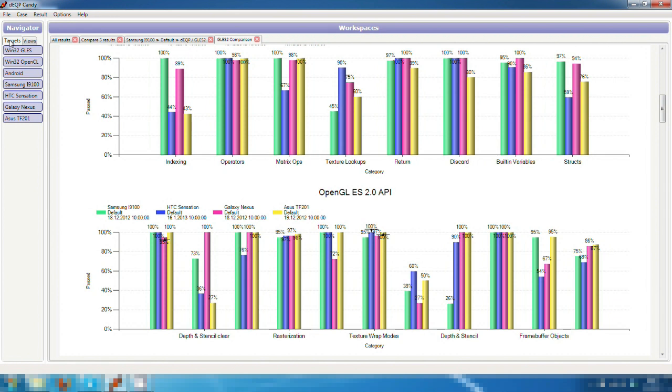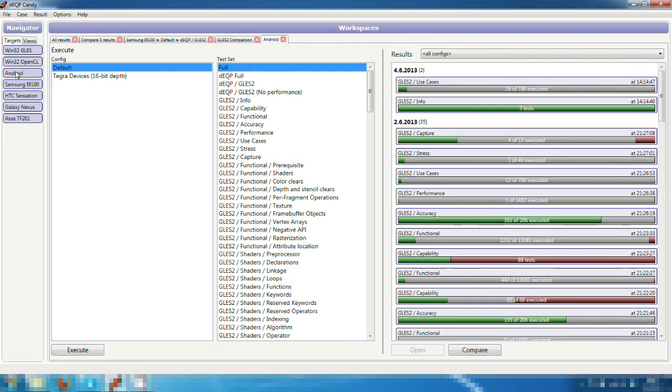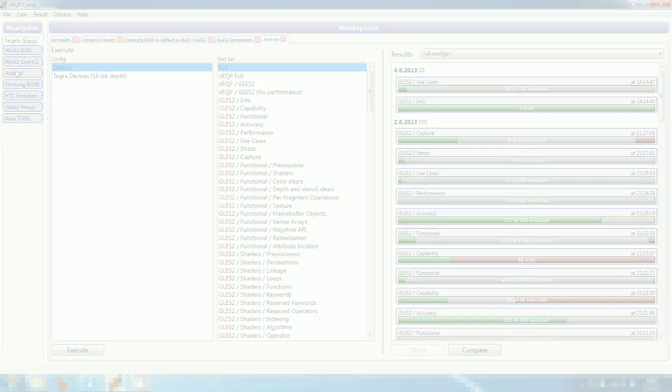This concludes the Draw Elements Quality Program demo video in which we looked at the basic features of the software. If you have any questions or wish to receive more information on the product, please contact sales at drawelements.com. Thank you.